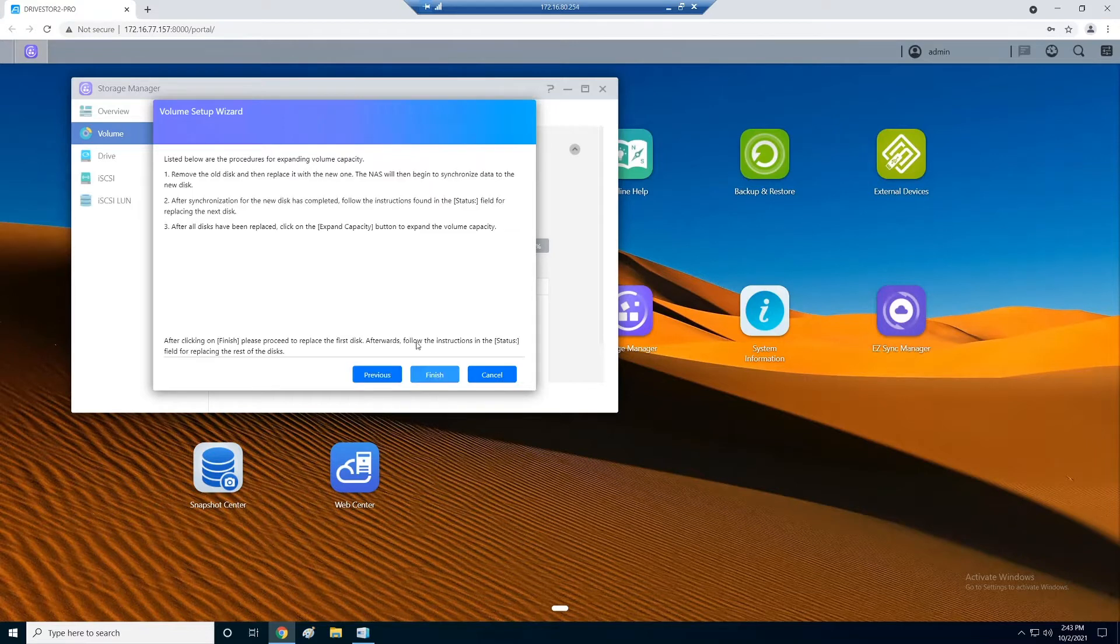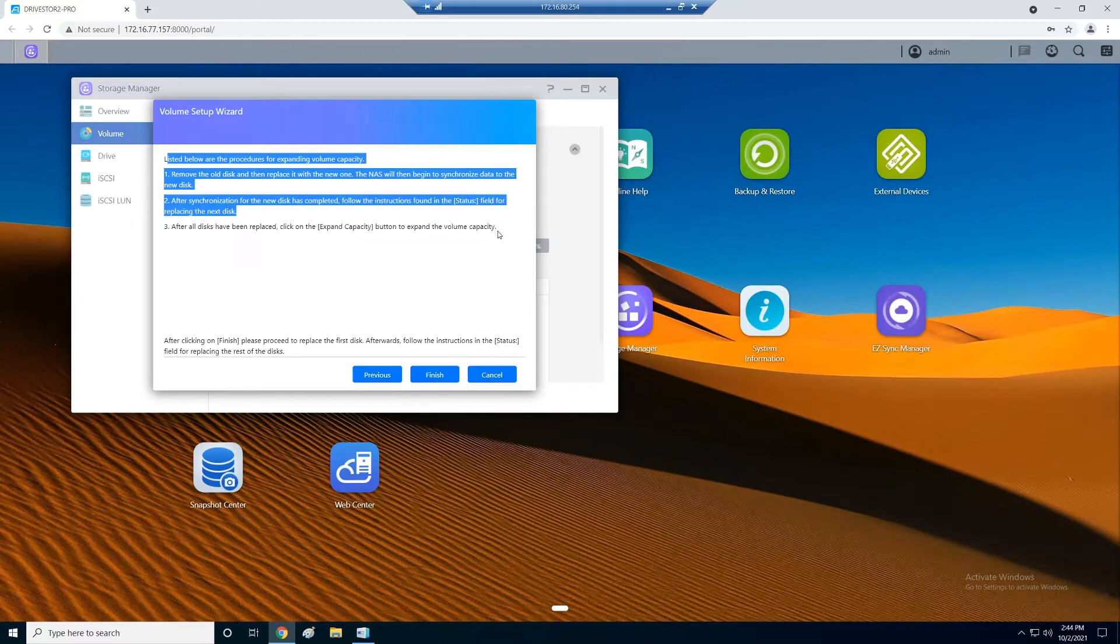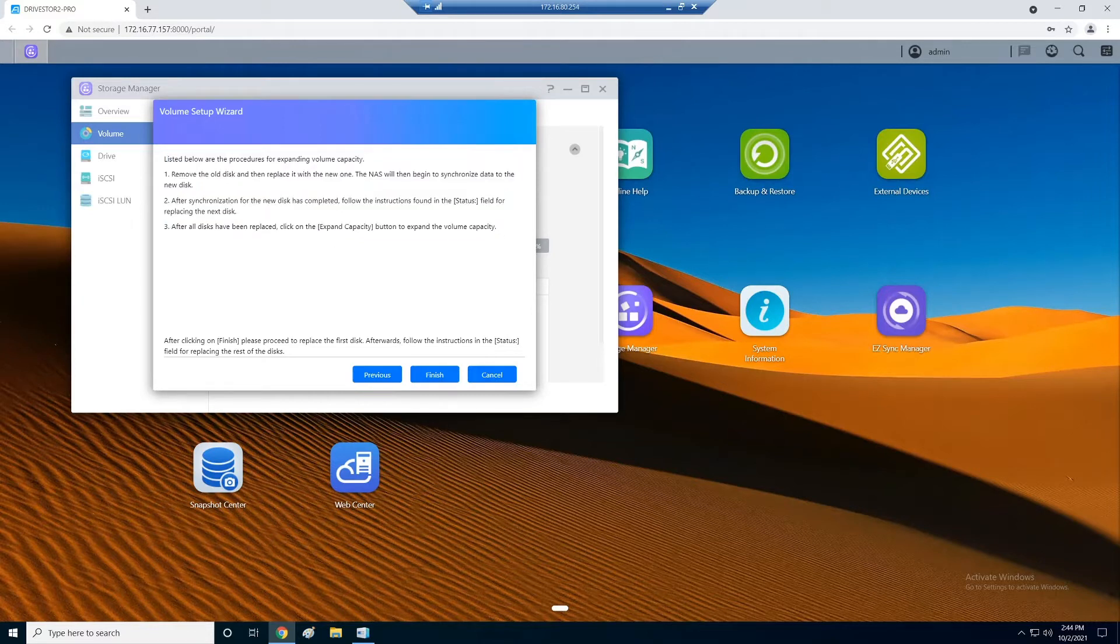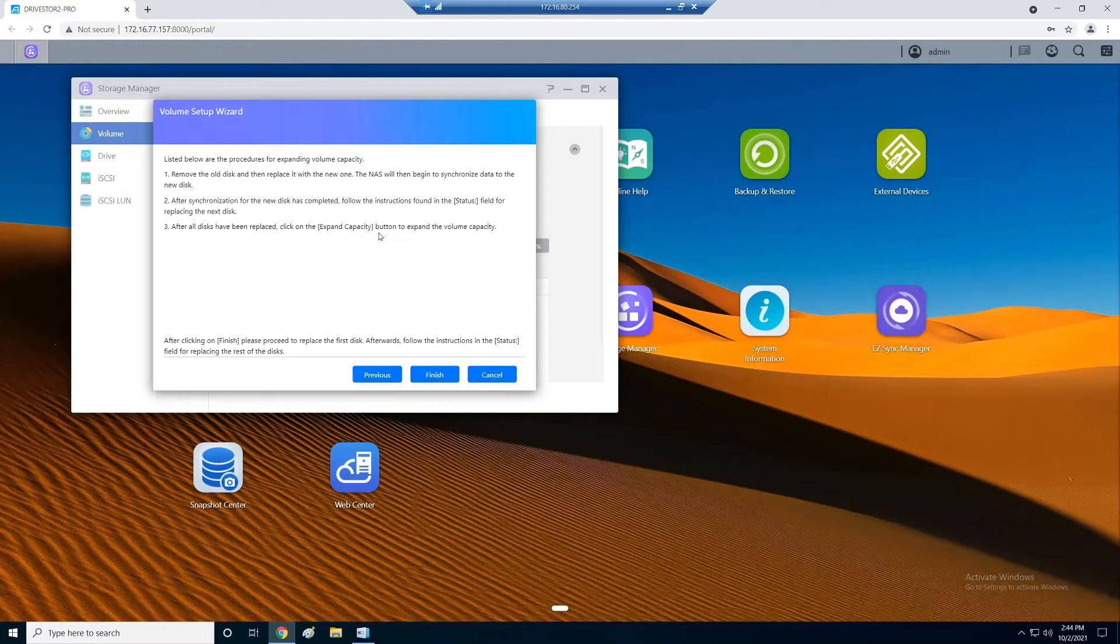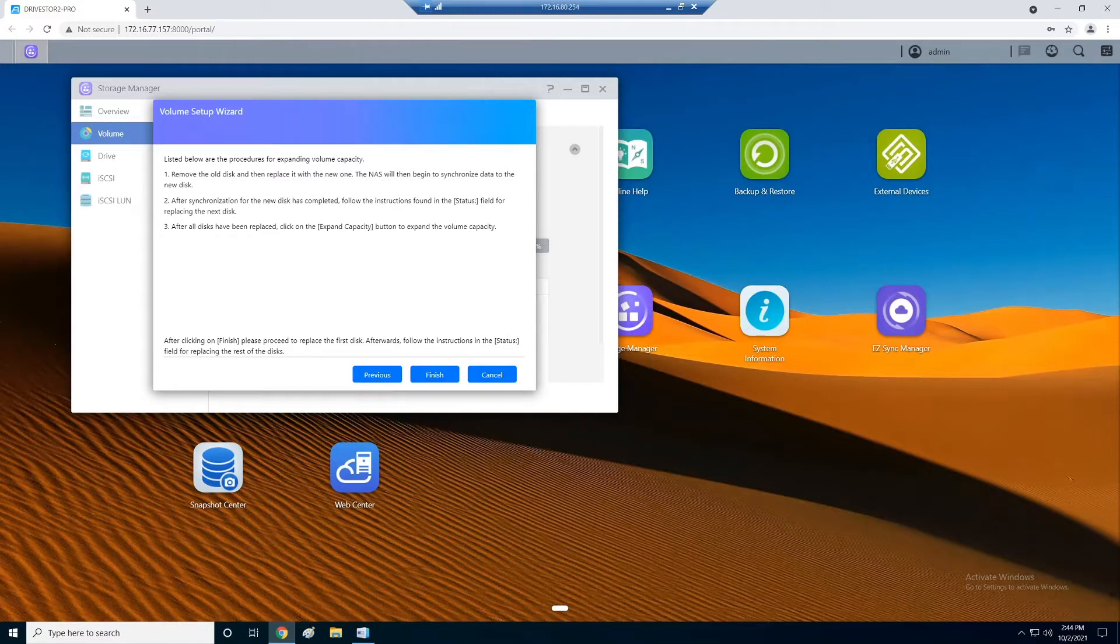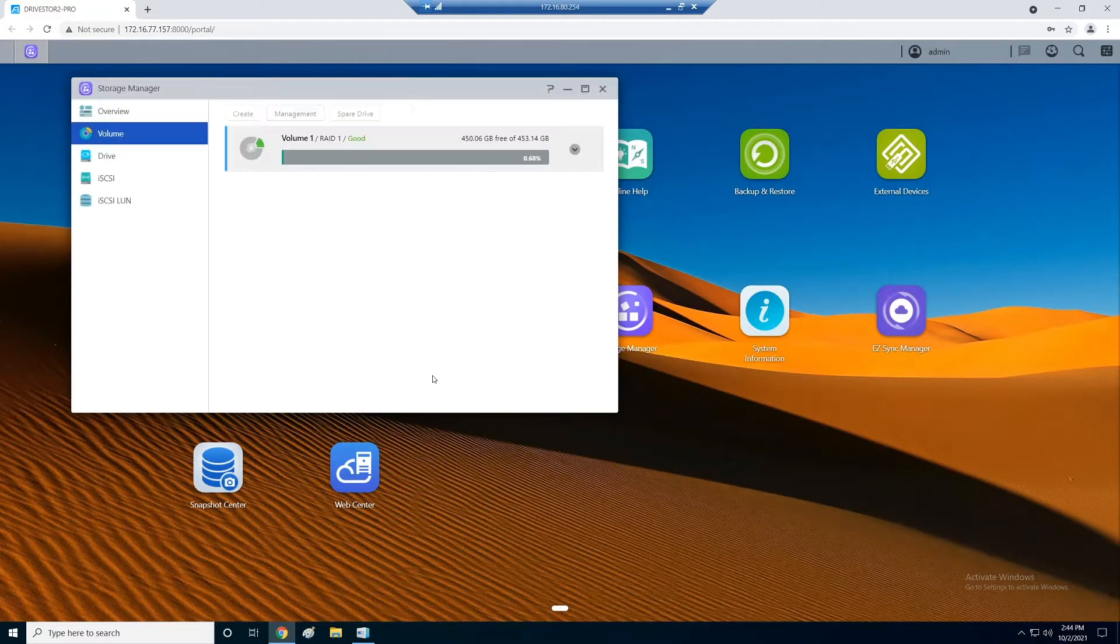The only option here for me to do is replace existing disks in volume one with larger ones. So click on next. And look at this, the instructions are actually provided to you, tell you exactly what to do. Listed below are the procedures for expanding the volume capacity. Remove the old disk and then replace it with a new one. The NAS will begin to synchronize the data to the new disk. After synchronization for the new disk is completed, follow the instructions found in the status field for replacing the next disk. After all disks have been replaced, click on Expand Capacity button to expand the volume capacity. Pretty simple process. So let's click Finish.